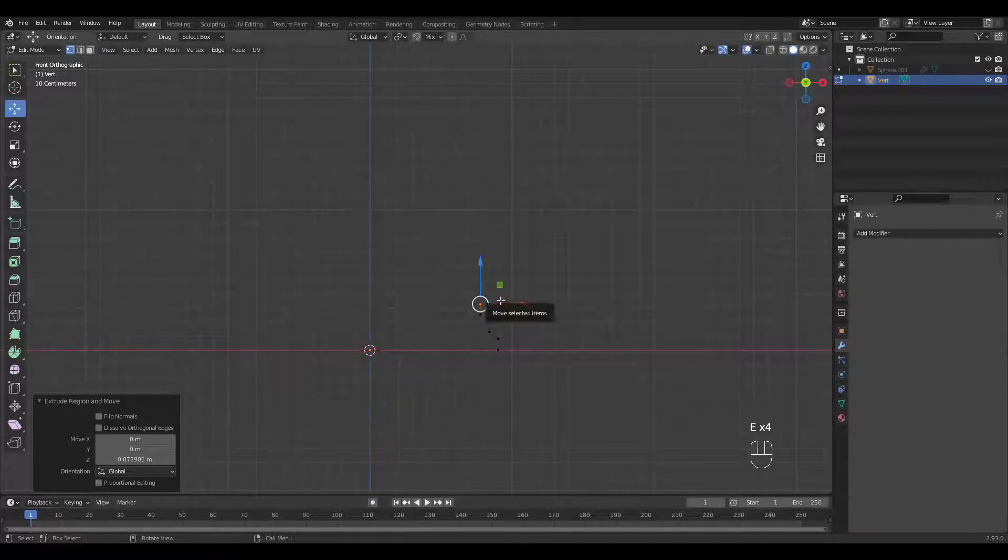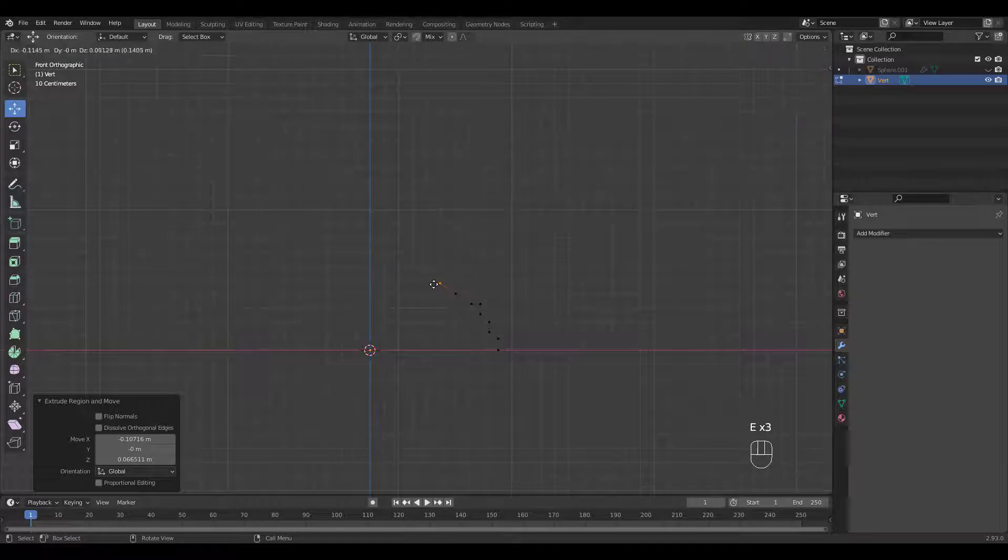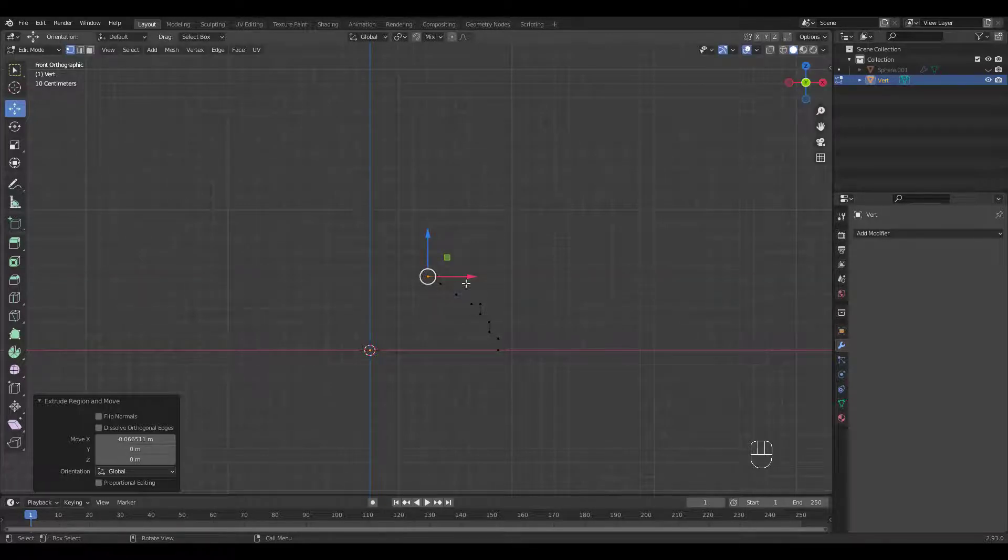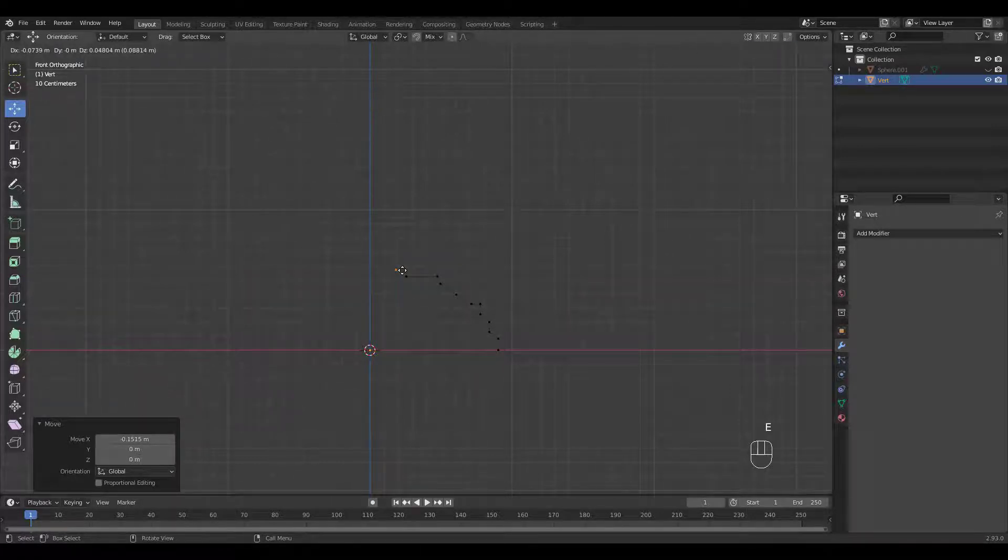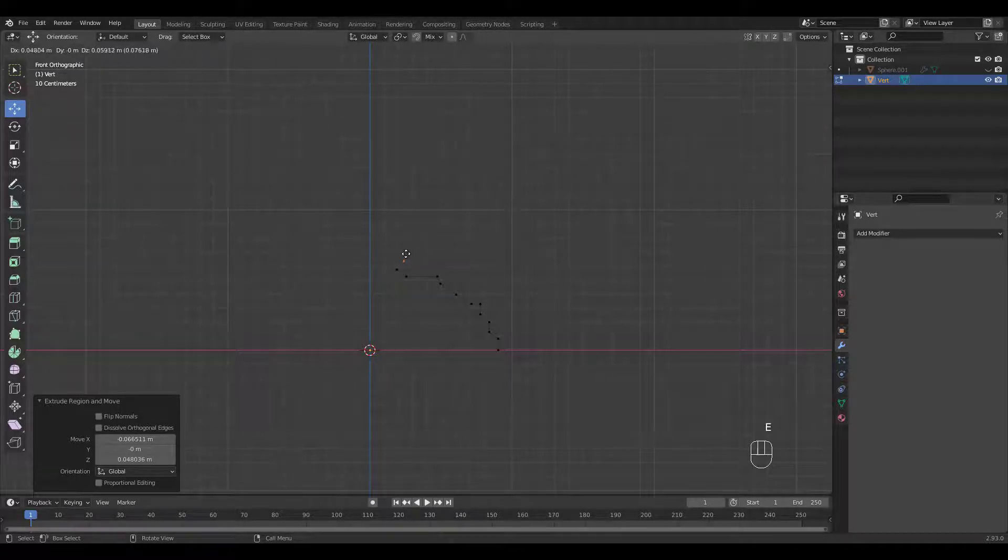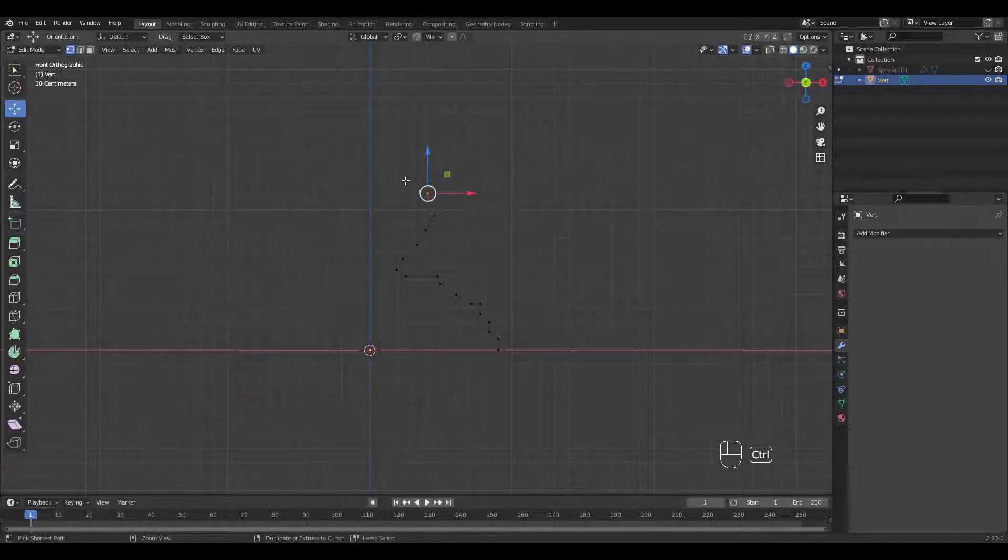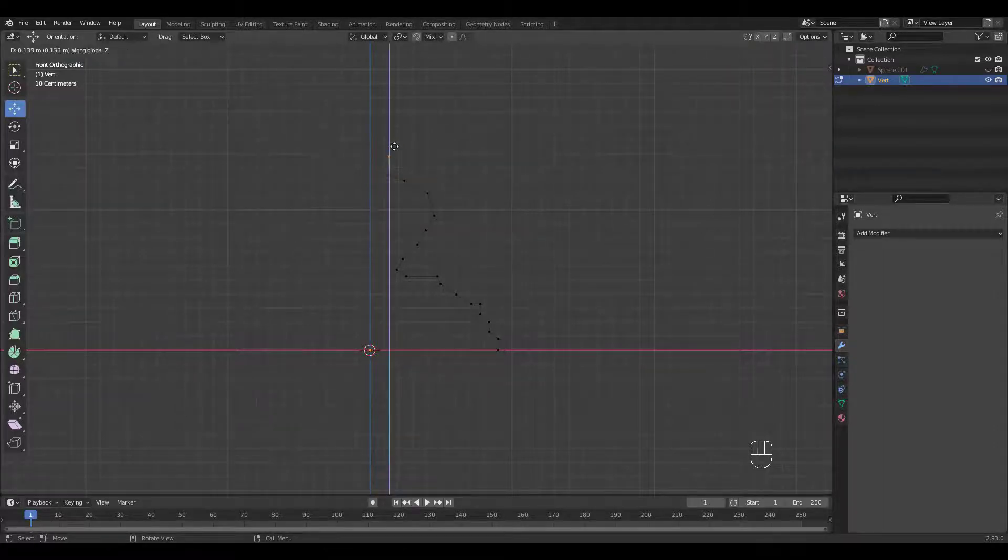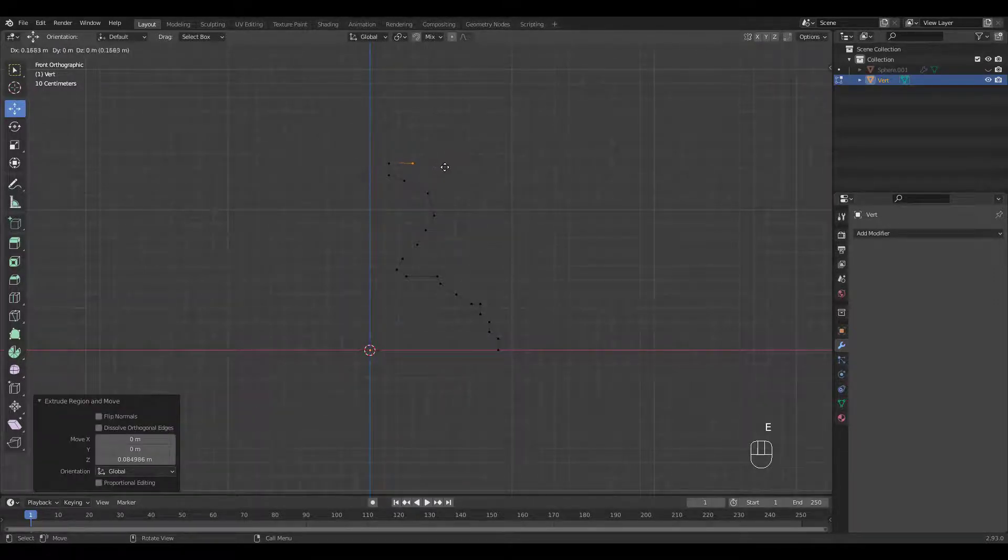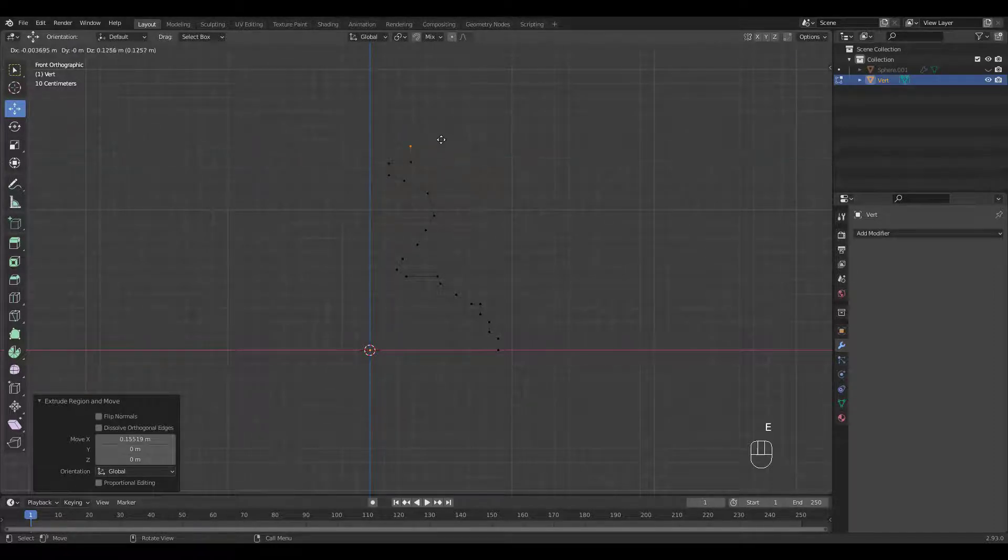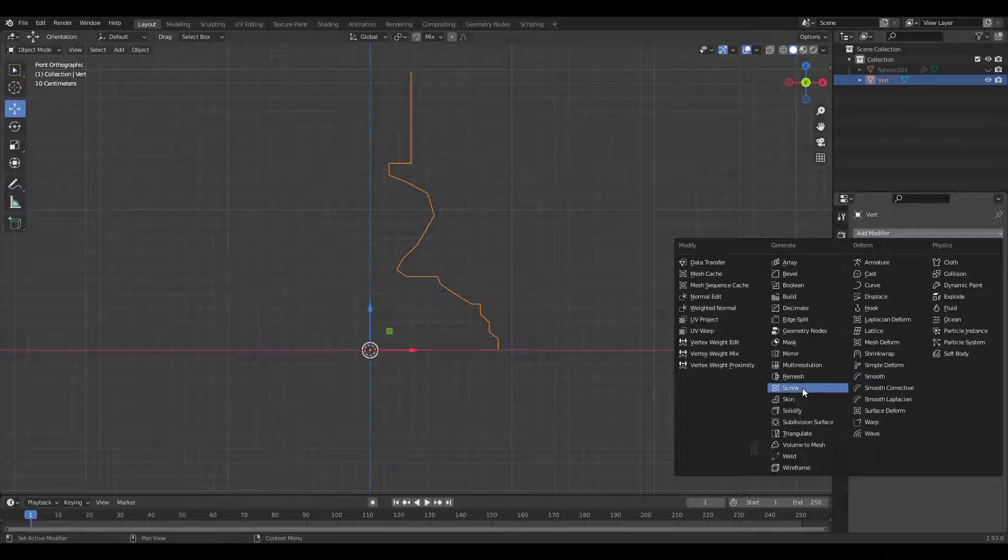You don't have to copy mine exactly. Make yours any shape you want. We're just shaping the profile for the Screw Modifier.